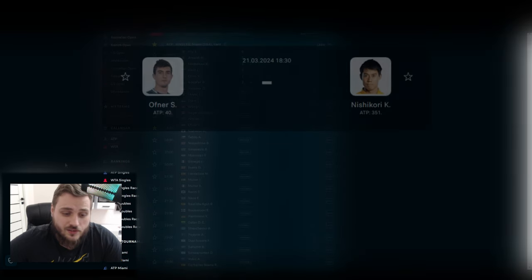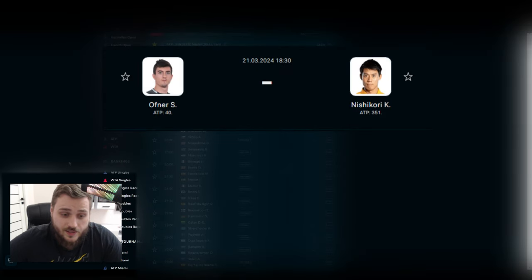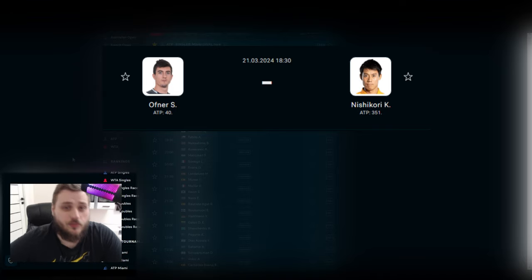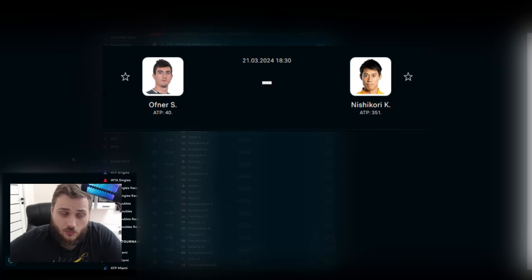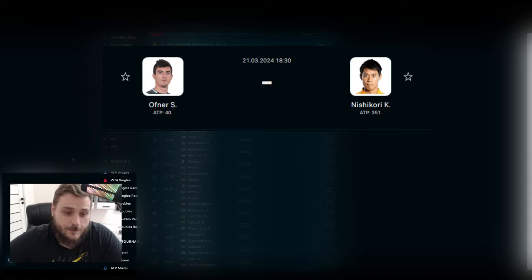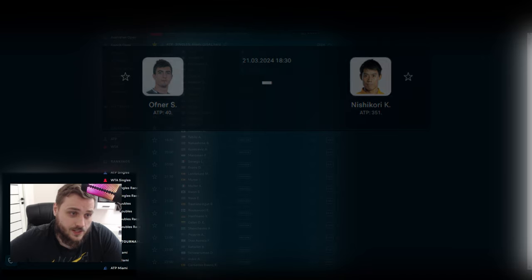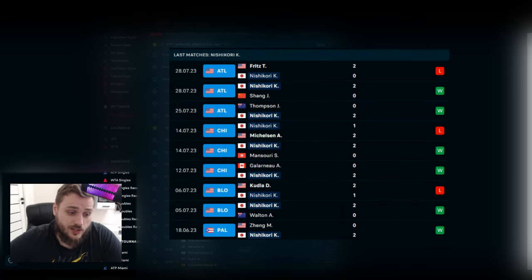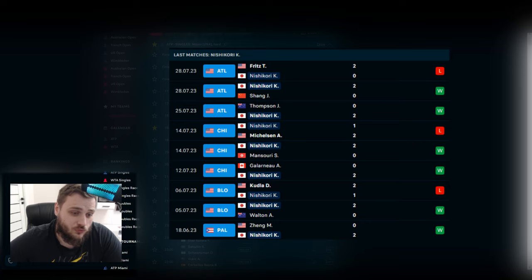I think this will be the best match for today, the most interesting, because Kei Nishikori didn't play for almost half of the year, 6 or 7 months. This will be a very interesting match and I want to see how he is playing right now and what form he has.